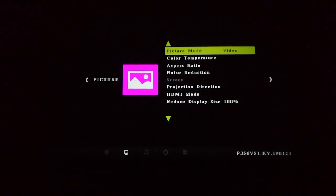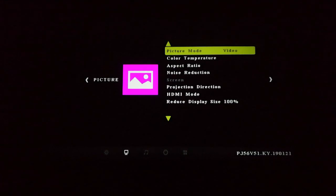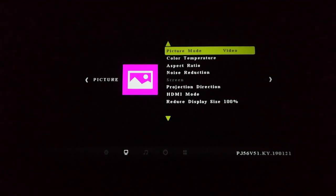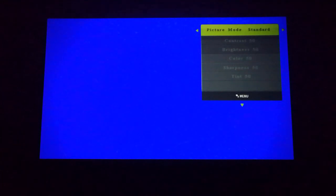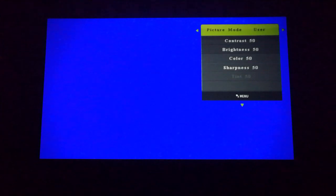So we're going to turn on the menu. On the menu, we've got your standard operating system that you would see on most Chinese projectors. First things first, you've got the picture menu. You can either do video or standard mode, which is probably the more calibrated mode. You've also got soft and user. You can change the contrast, brightness, color, sharpness, and tint.